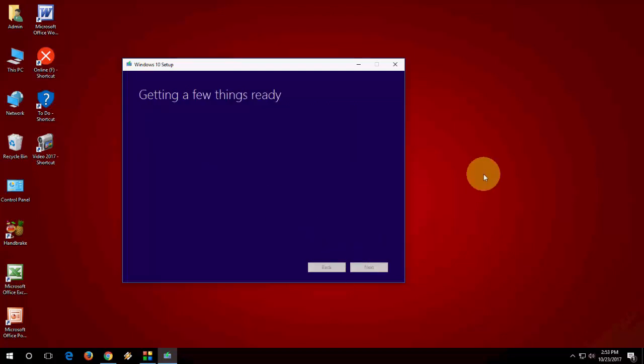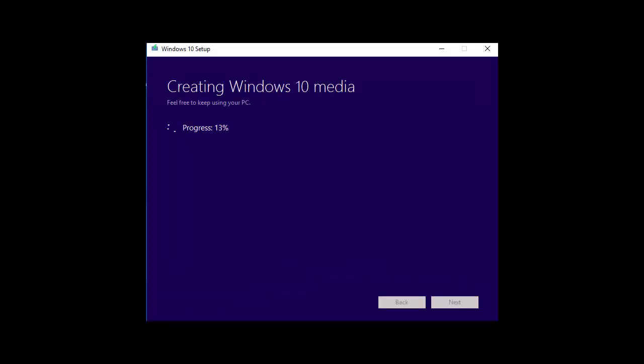Now relax, sit back, have a coffee, do other work. Minimize this window and you can do your other work. The download time depends upon your internet speed. I will fast forward this video because it takes a while to download all files.